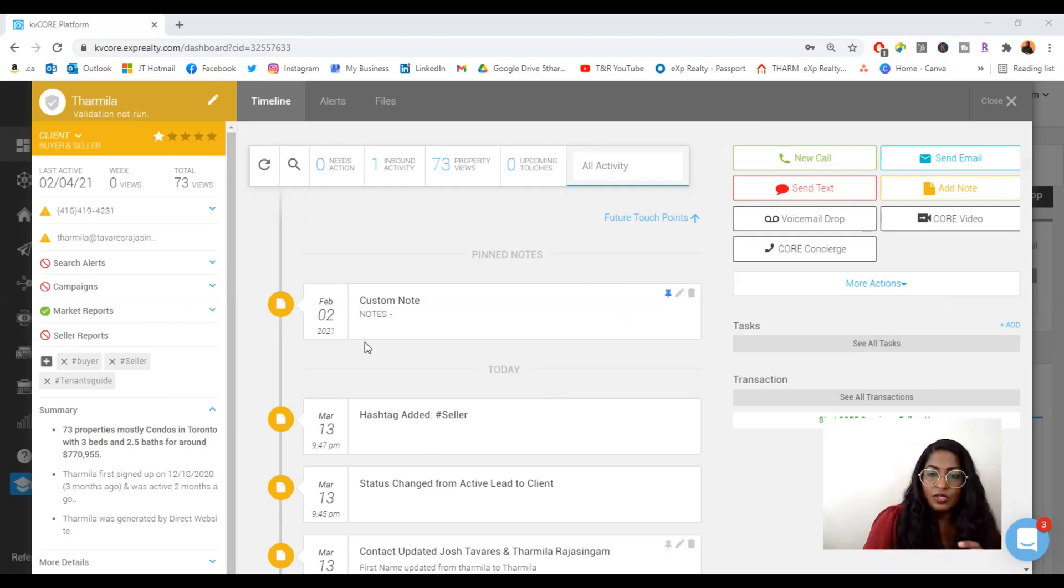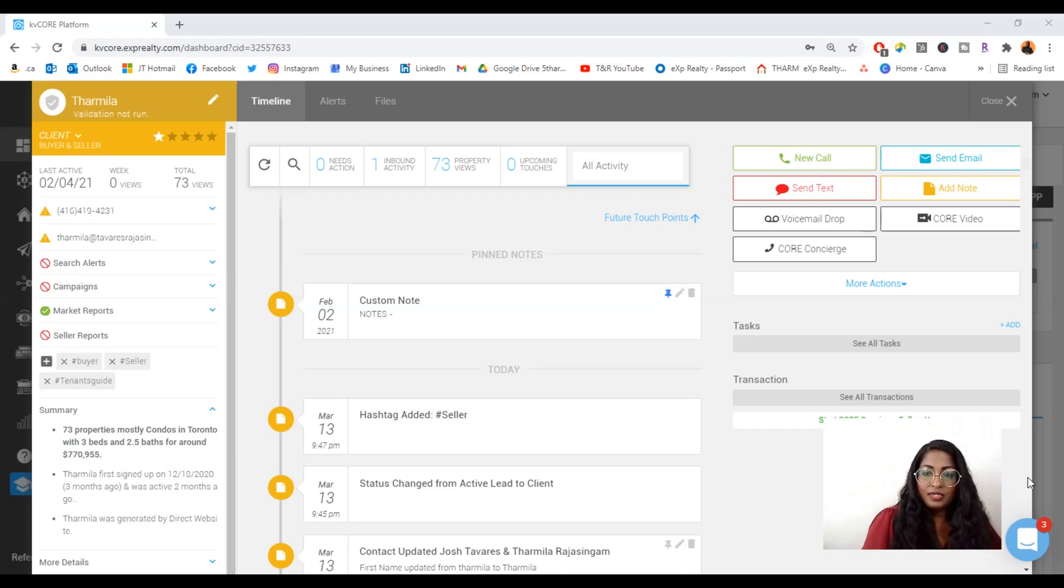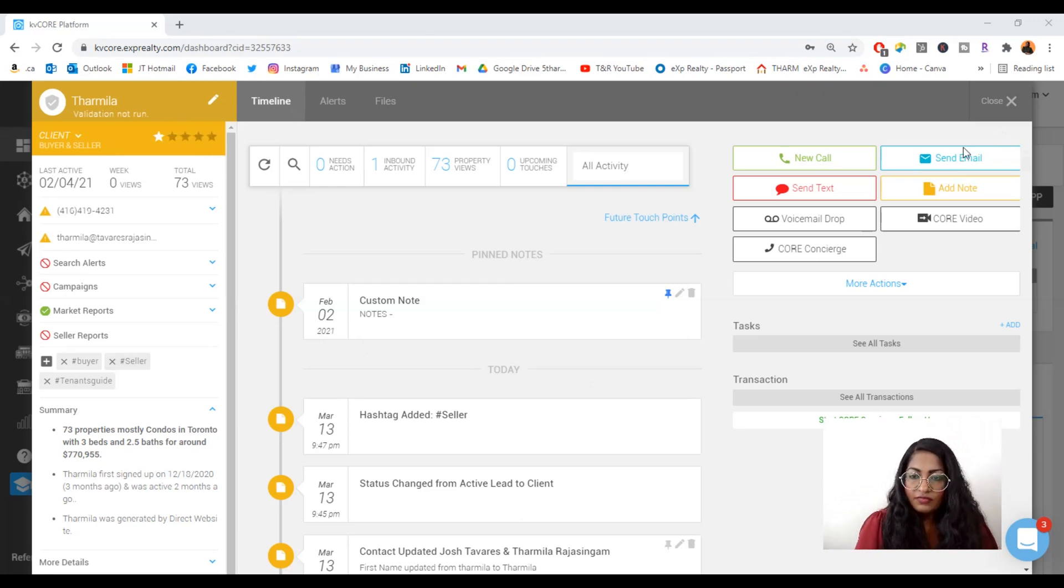So you'll notice when you click on a lead or a client or whomever, it'll pull up a little pop-up like this and it gives you information on all the information you have about a customer.